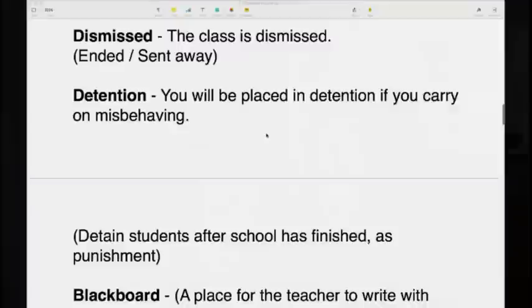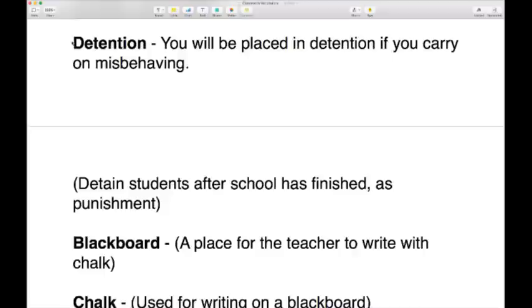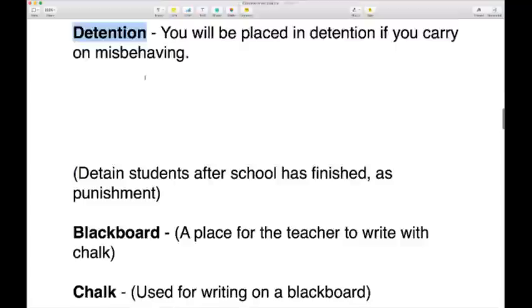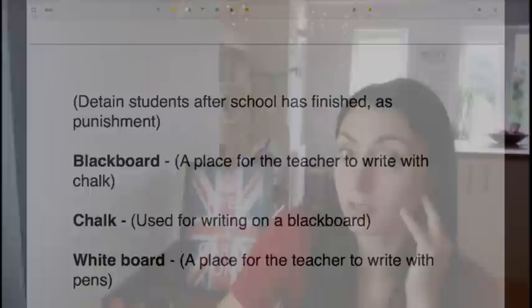If you are naughty and don't do as you are told, you may find yourself serving a detention. You'll be placed in detention if you carry on misbehaving. Detention is to detain students after school has finished as punishment. After school, you might stay for an hour, writing lines or reading a book — something boring as punishment for misbehaving.